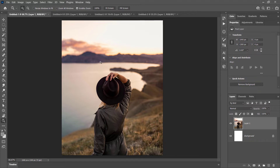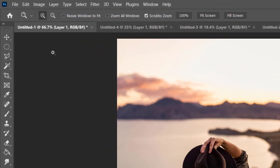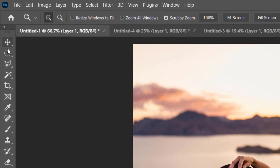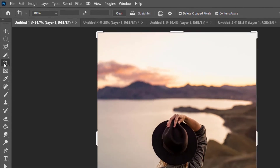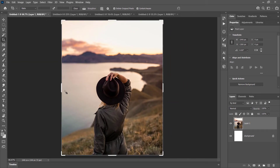The way that it works is with the crop tool, which is over here on the left. If you can't find it, it might be hidden behind one of the other tools — simply click and hold and you'll see the perspective or slice tool options. Select the crop tool and you can see the handles appear on your image.